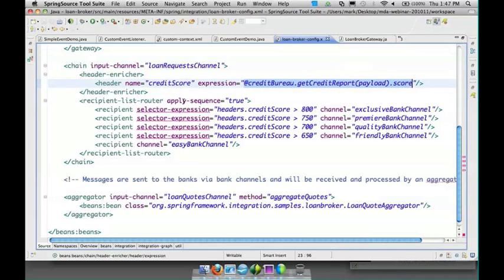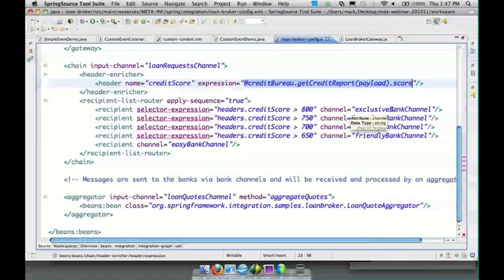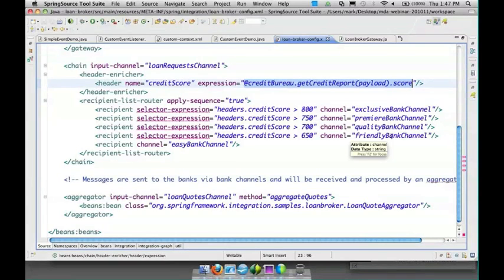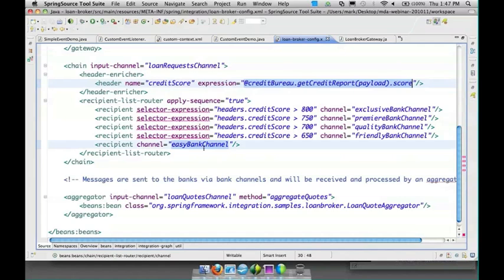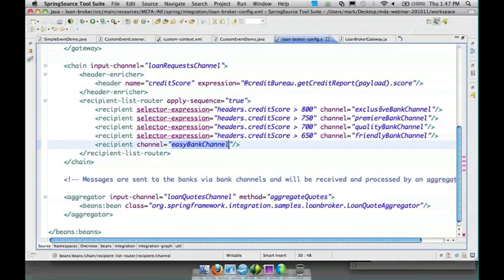Then we have a recipient list router that's looking at the credit scores. Each bank has a different threshold and what's going to happen is we're going to send to one or more banks depending on the credit score. If our credit score is really low then easy bank might be the only one that's going to offer us a loan, but if it's really high then we should get a loan quote from each of these banks.